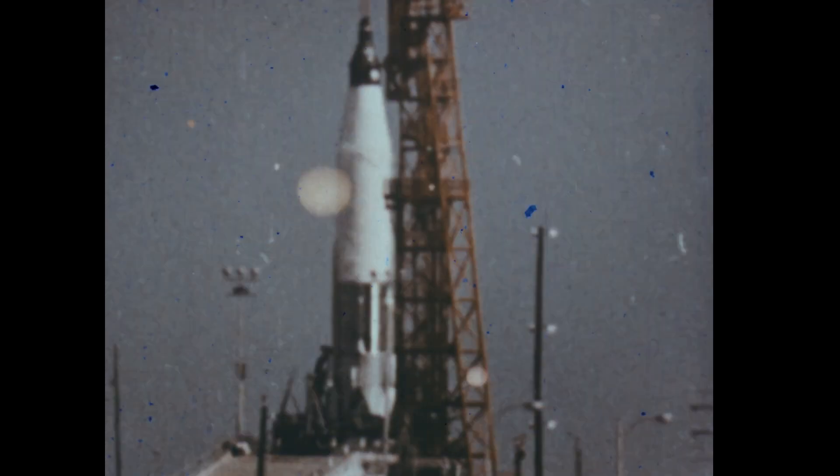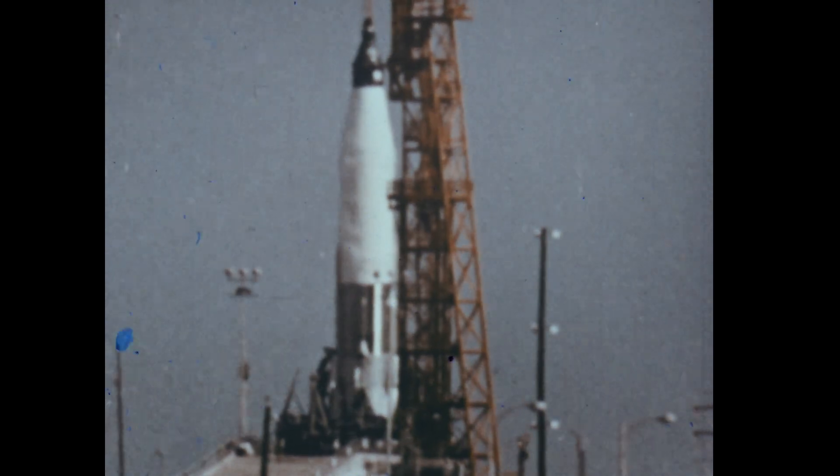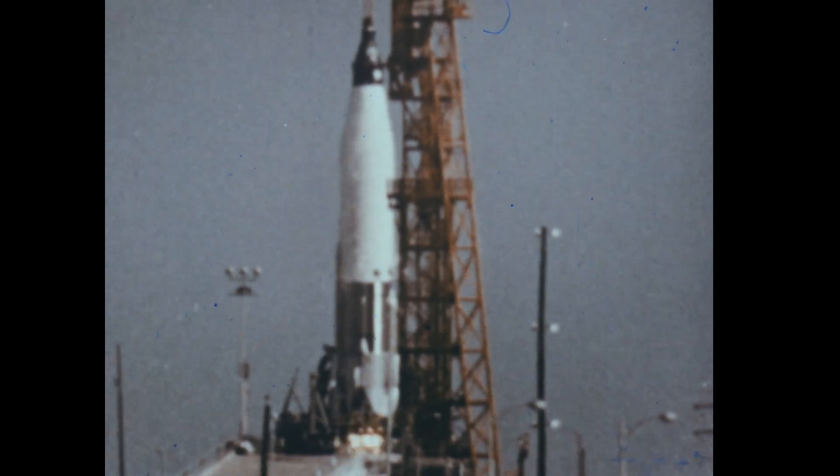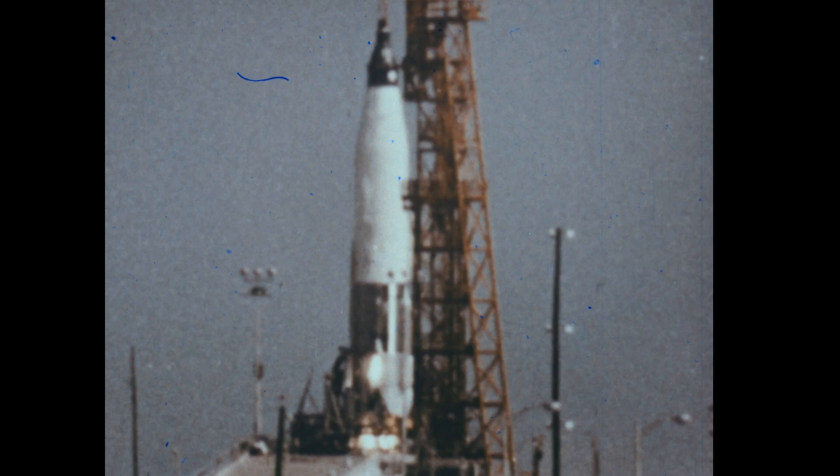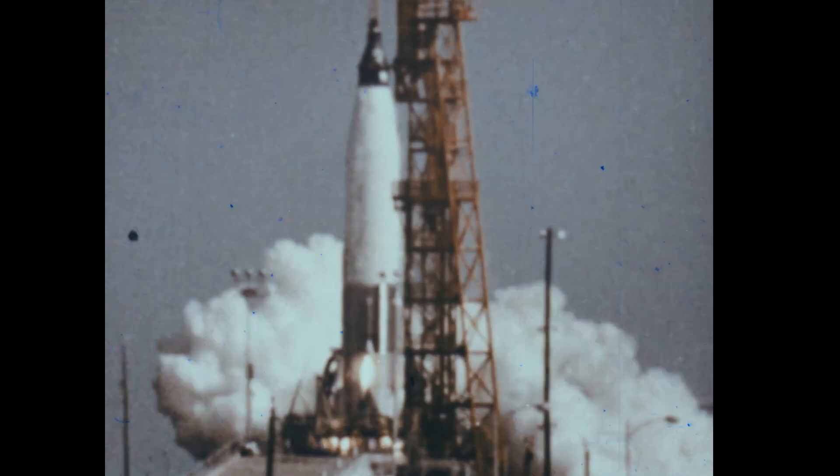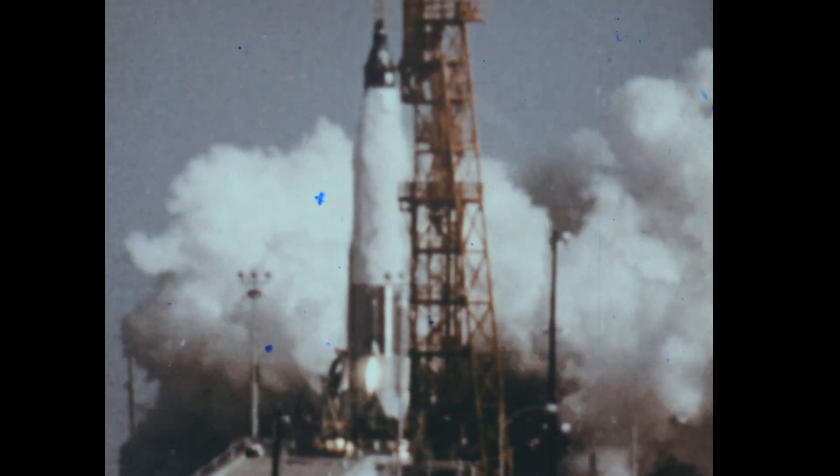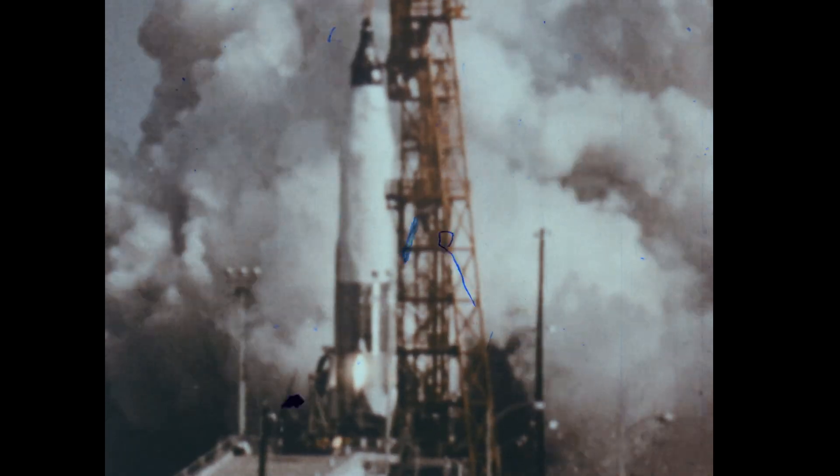For centuries, men have looked into the sky and wondered such things as how the sun affects the Earth's atmosphere and how the planets were formed. Today we are finding answers to such questions, for the exploration of space has begun, and with it the new and exciting field of space science has developed.